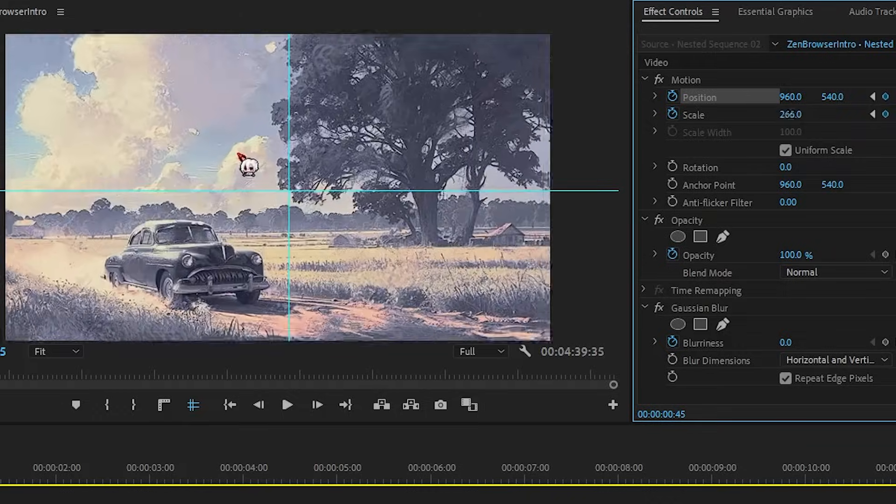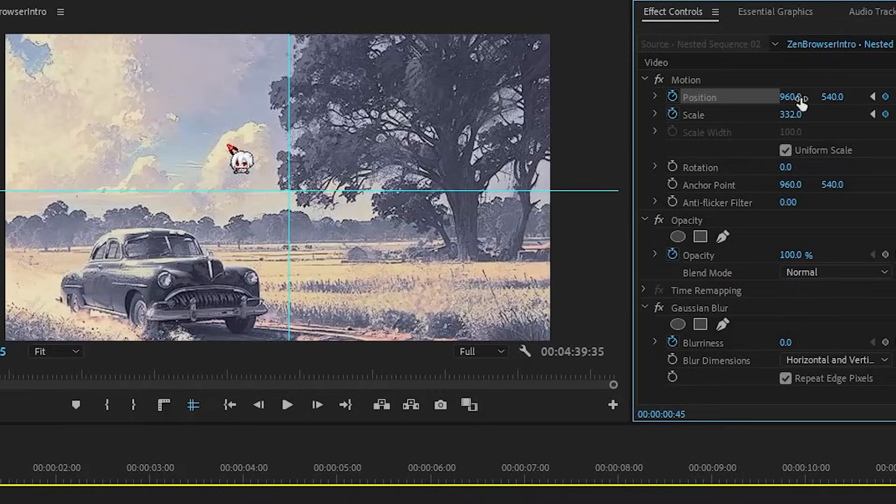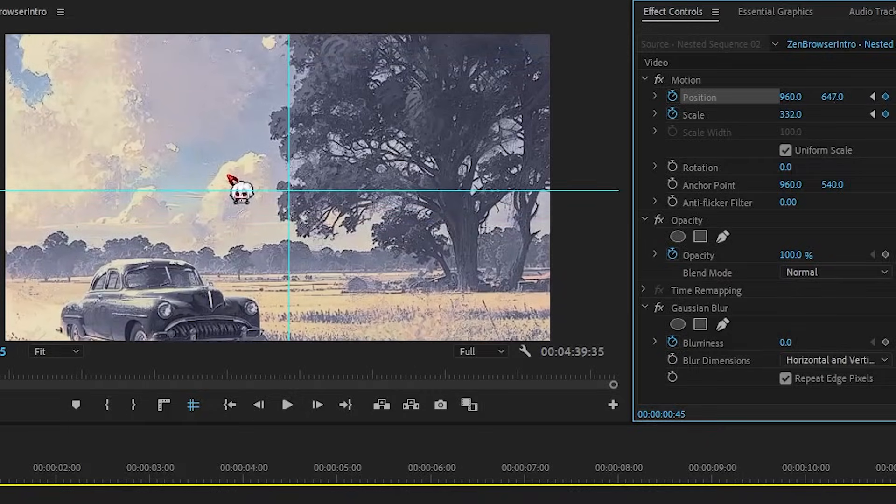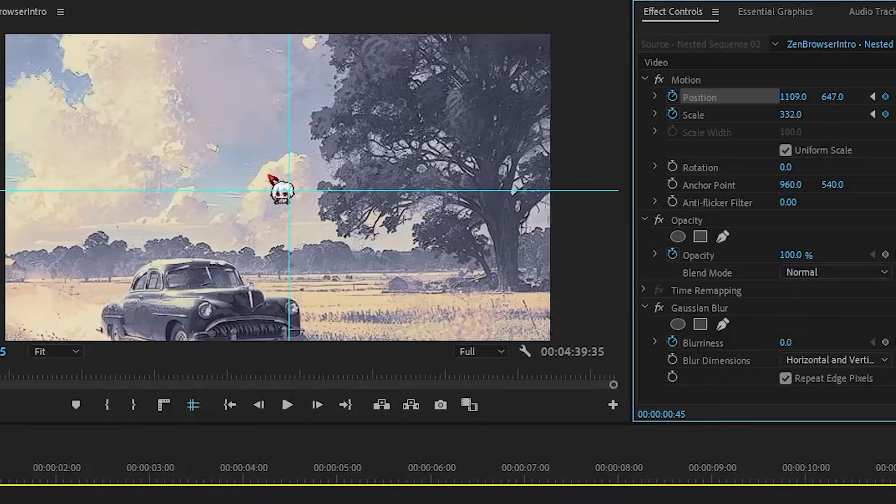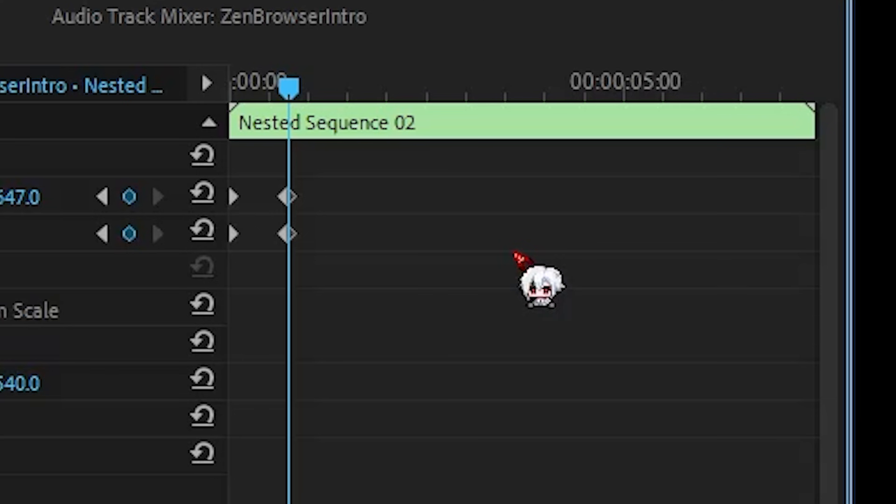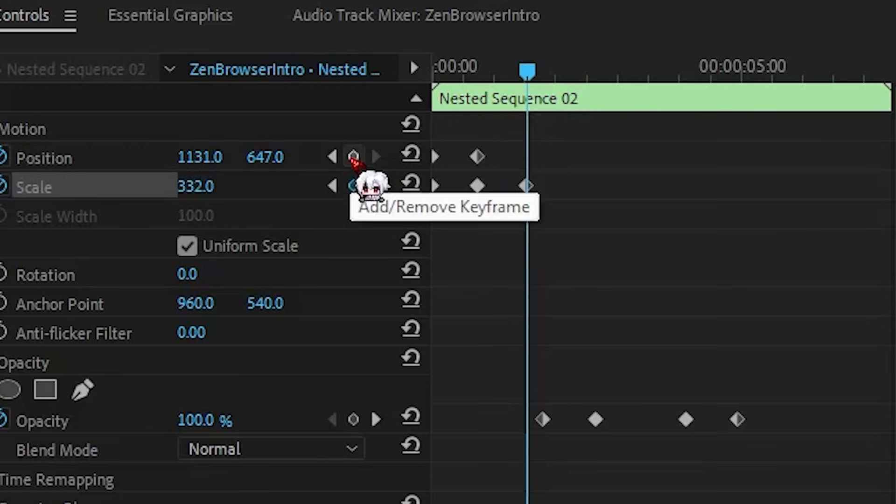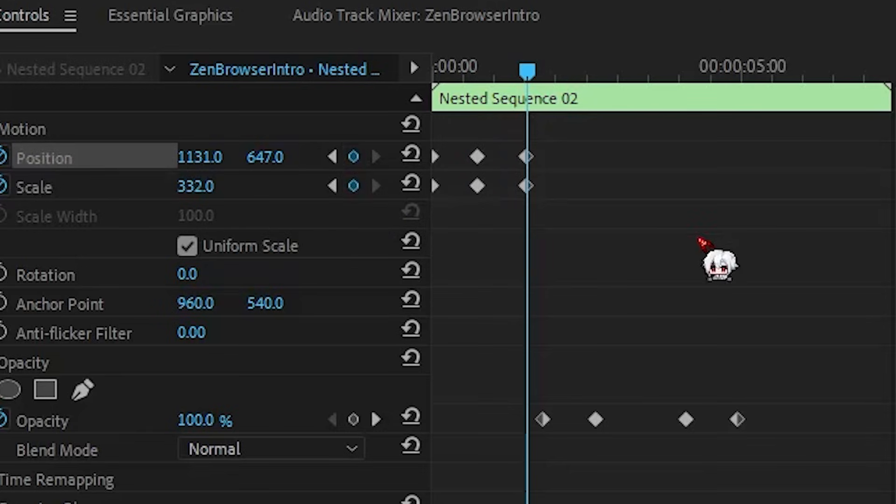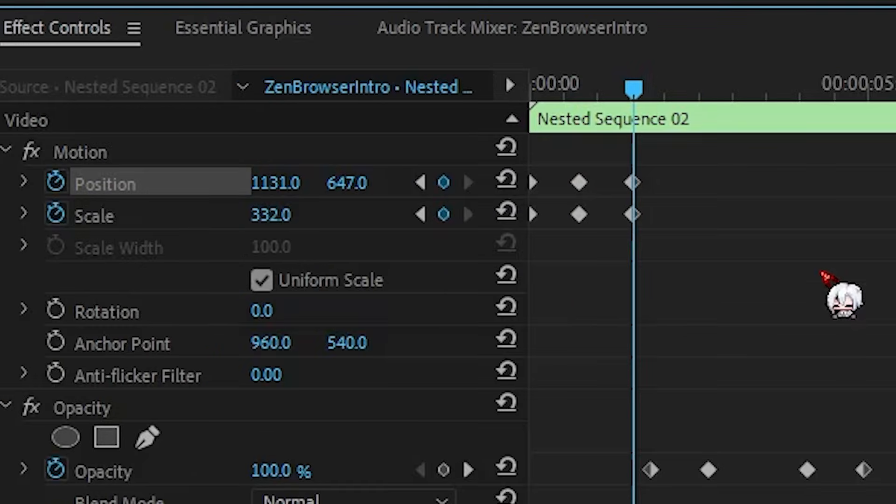Now I scale up and adjust the position to keep the cursor centered on the guides. If I want the zoom to hold for a bit, I move forward, add two more keyframes to lock it in.